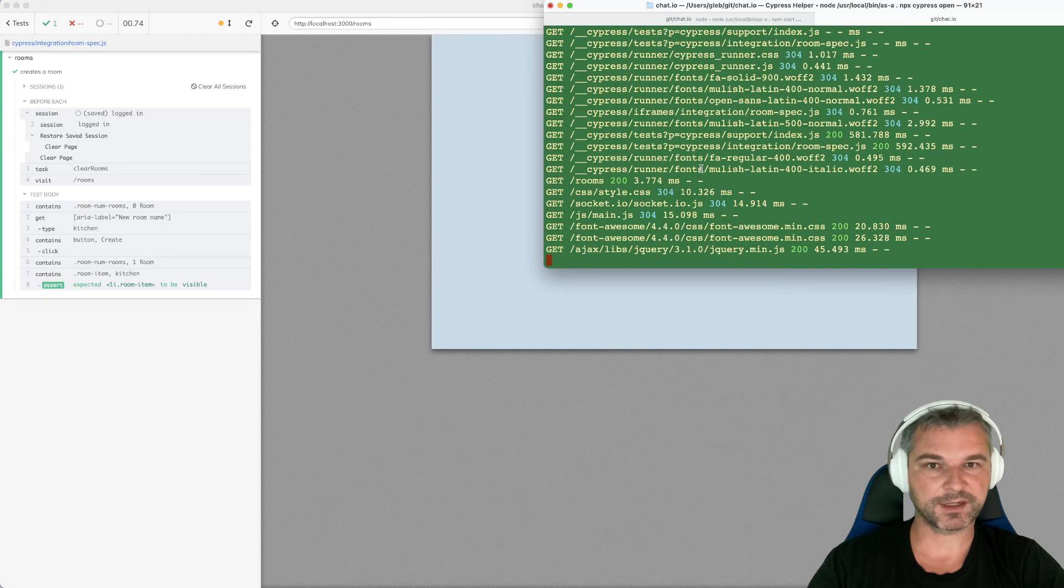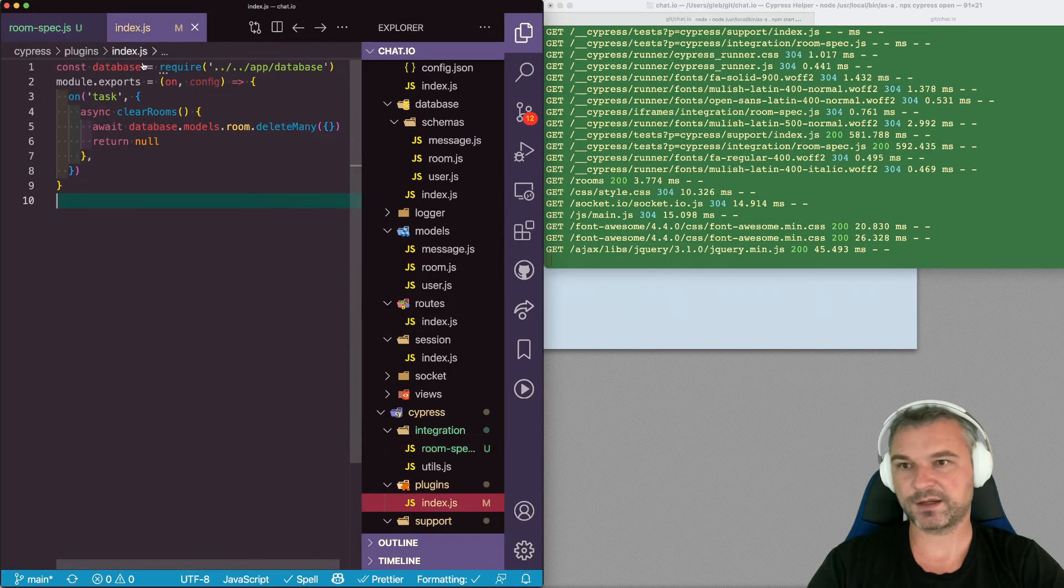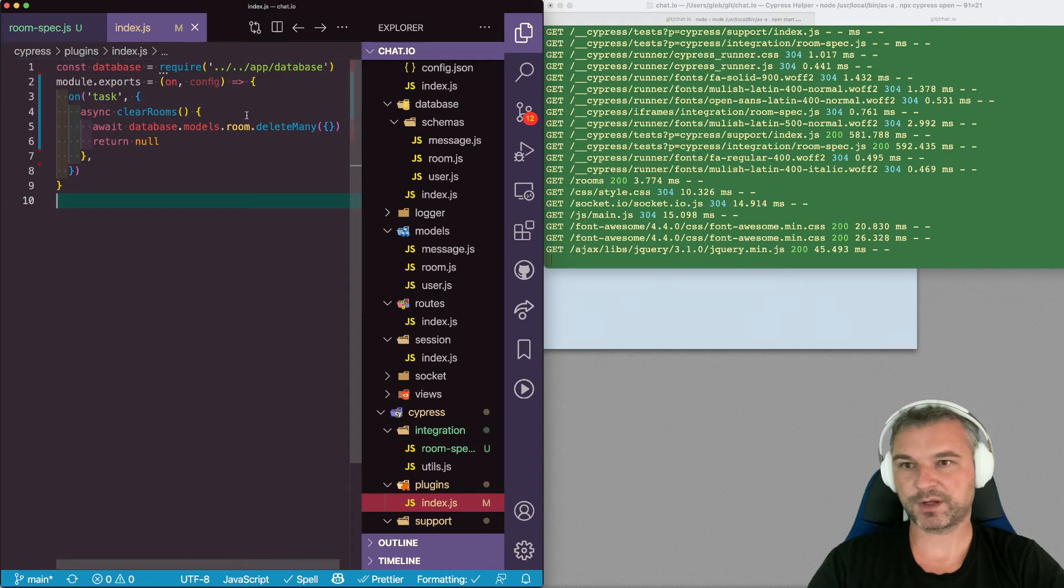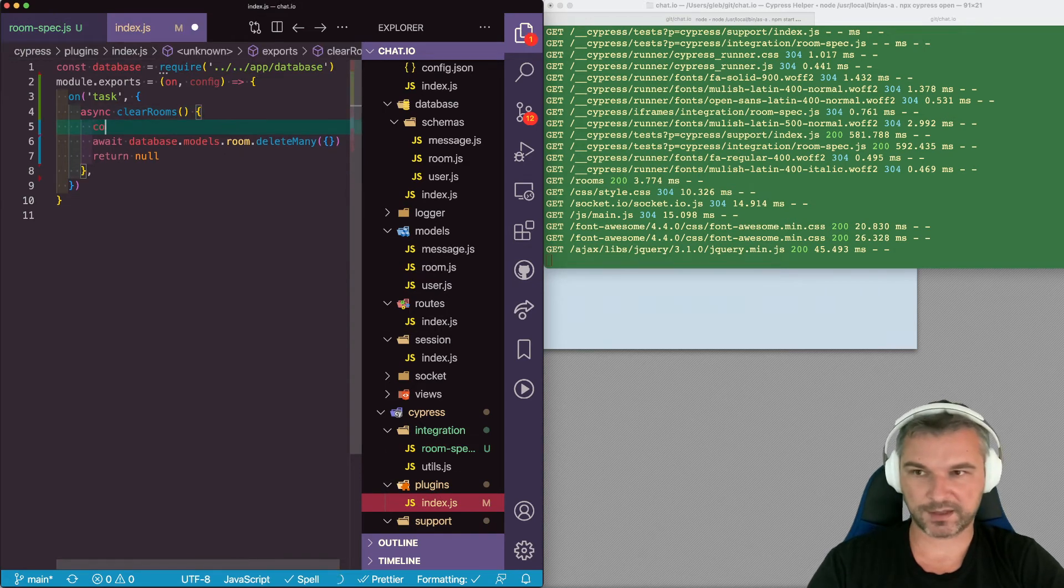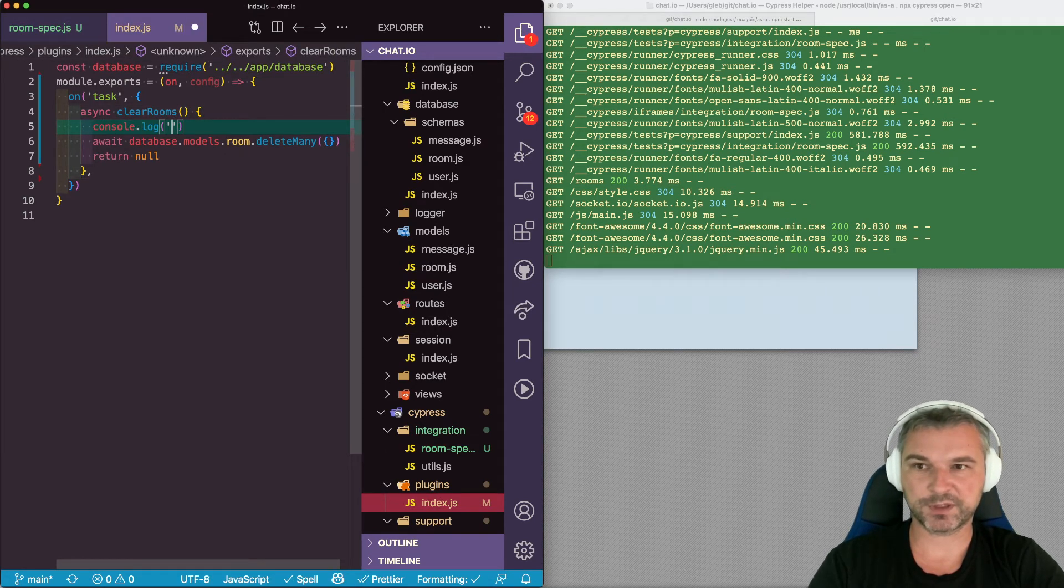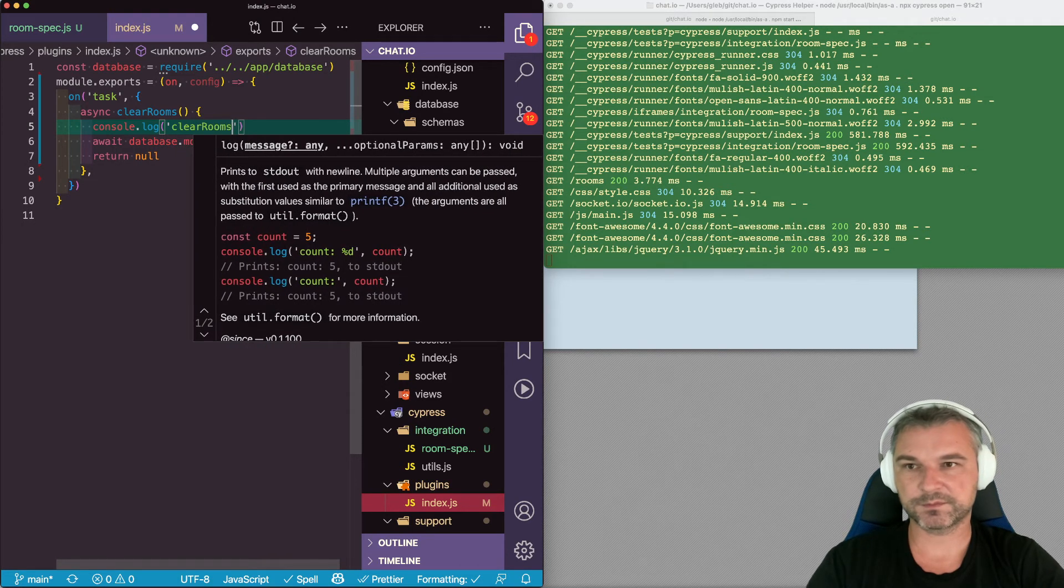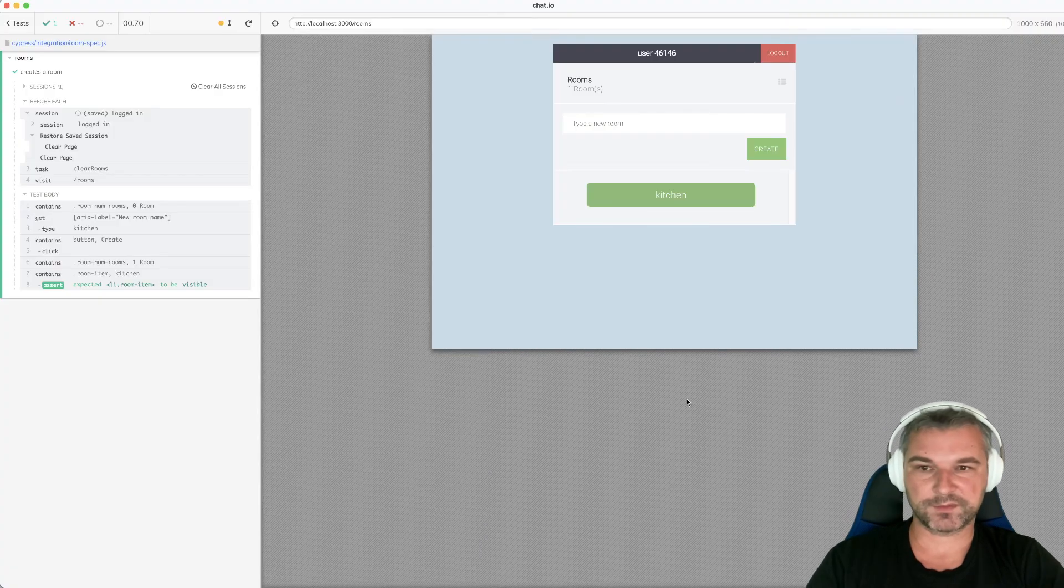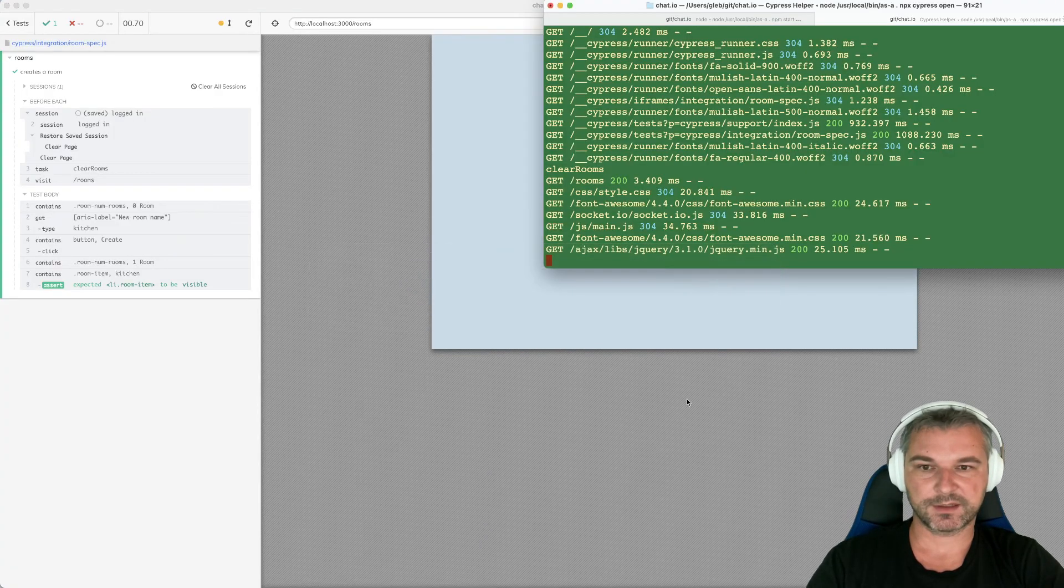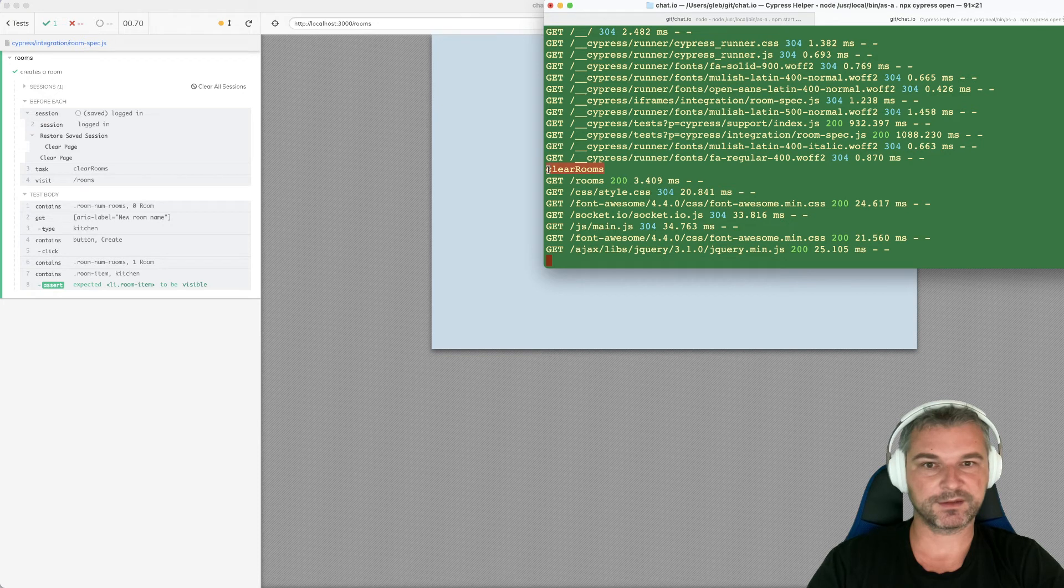And I can look at the output. Well, unfortunately, the output doesn't tell us much, which is why I always advise to add a console log. And this will be output into the terminal clear rooms. Okay. The task is finished.